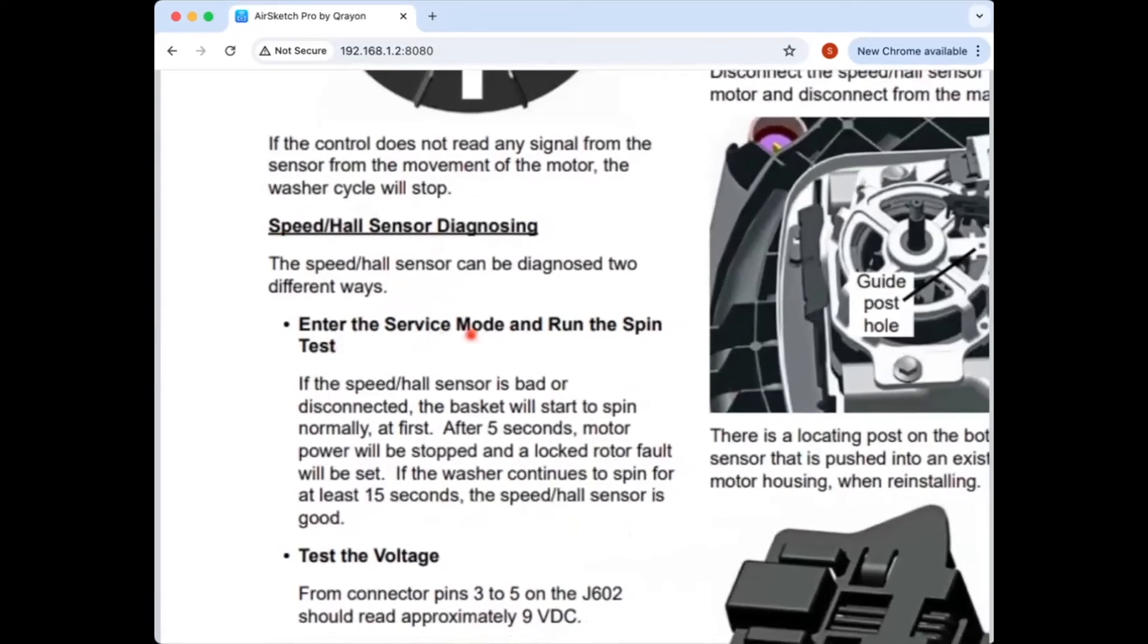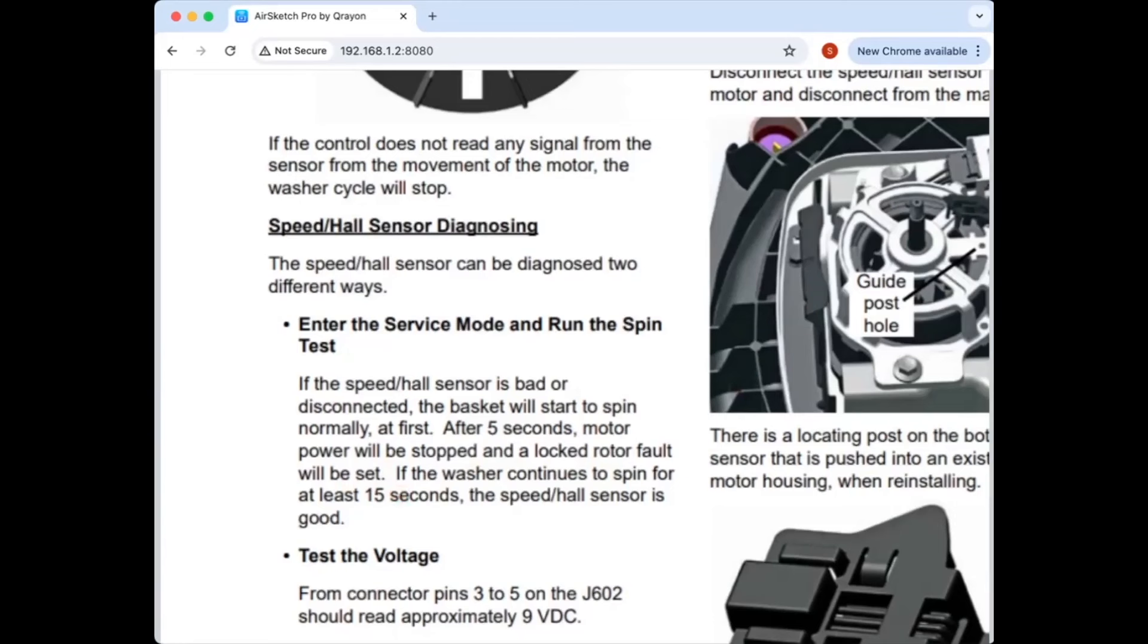Enter service mode and run the spin test. If the speed slash hall sensor is bad or disconnected, the basket will start spin normally at first. After five seconds, motor power will be stopped and a locked rotor fault will be set. The washer continues to spin for at least 15 seconds. The speed slash hall sensor is good.